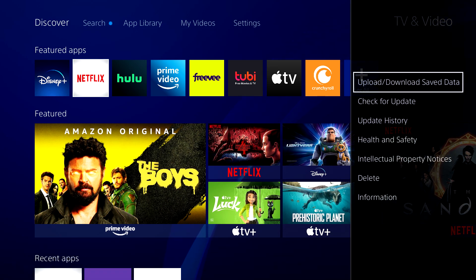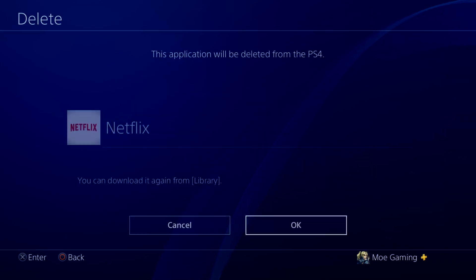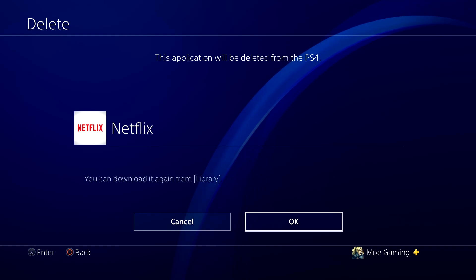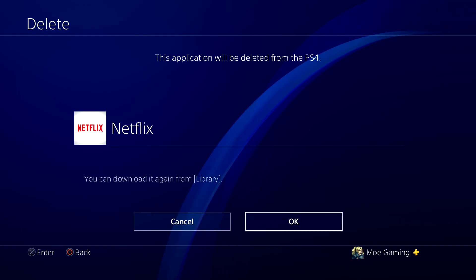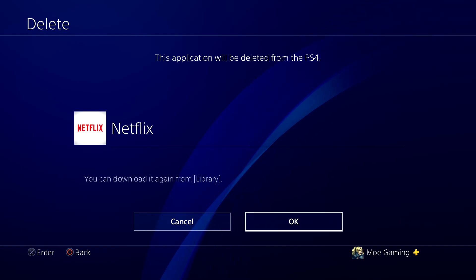If you have the latest version it should work. If you don't, what you want to do next is actually delete the app and then re-download it. Then go and restart your PlayStation 4 and see if that works after downloading.